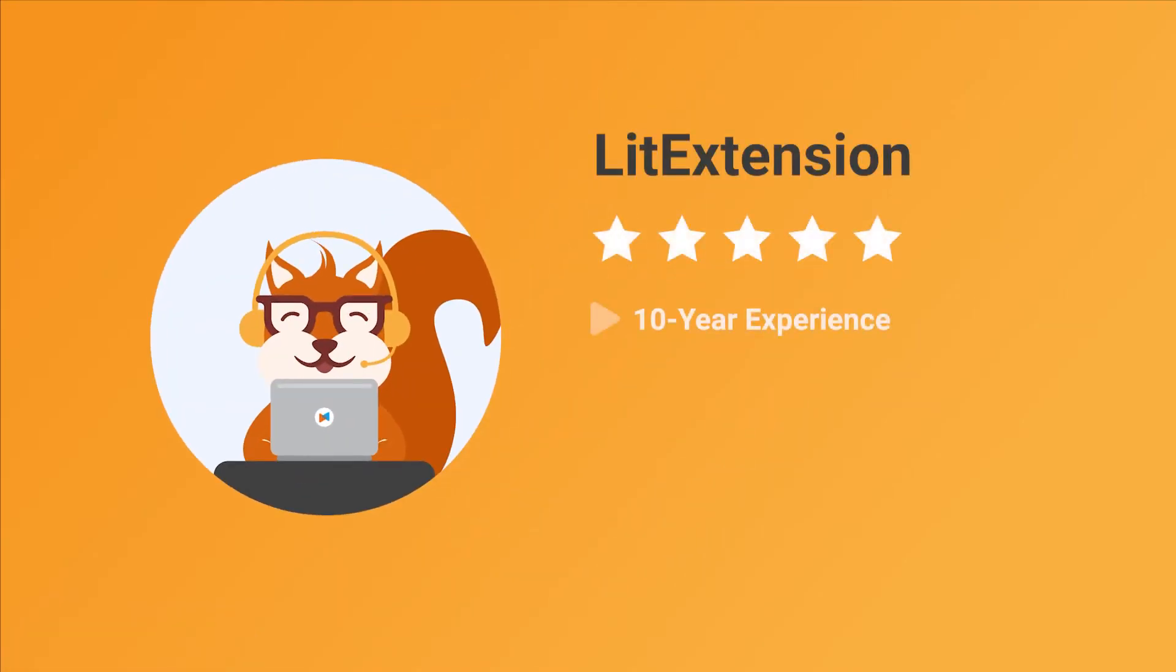With more than 10 years in the market, LitExtension is proud to be the number one expert in shopping cart migration.